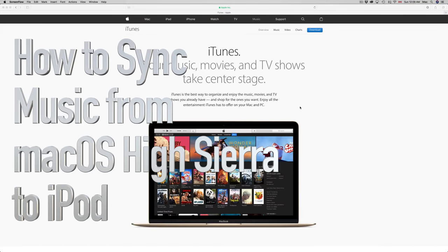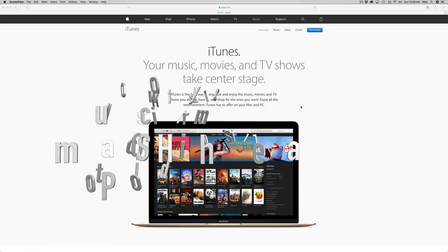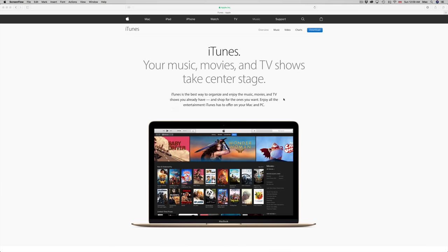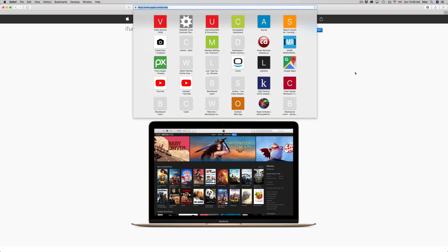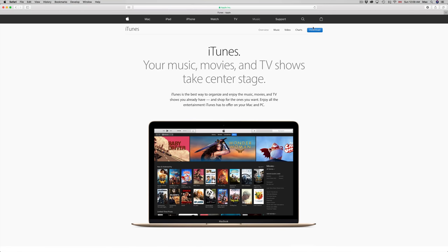Hey guys, in today's tutorial I'll teach you how to transfer music from your computer to your iPhone, iPad, or iPod Touch. First of all, you need iTunes, which you can download from apple.com.